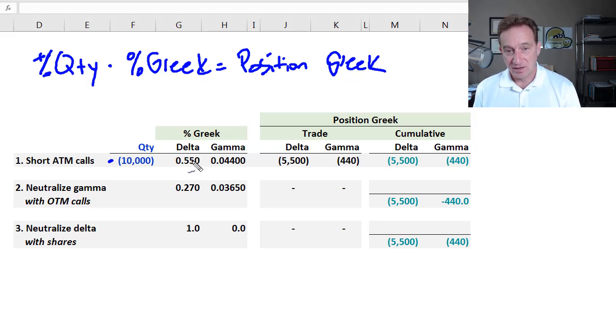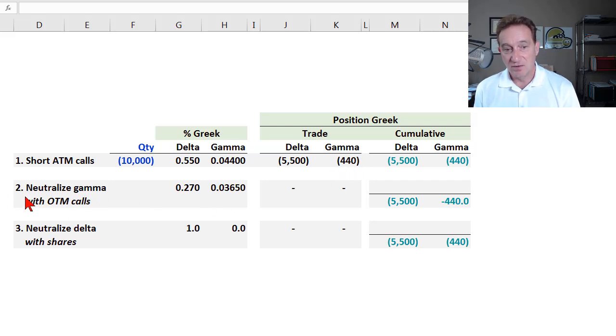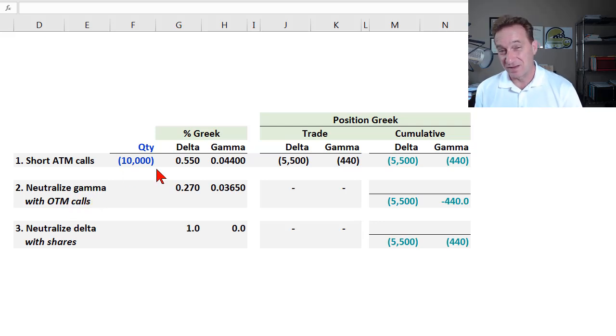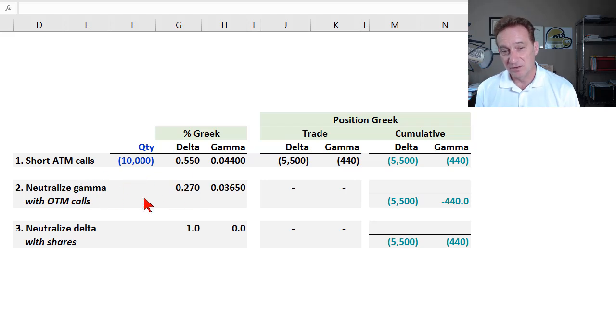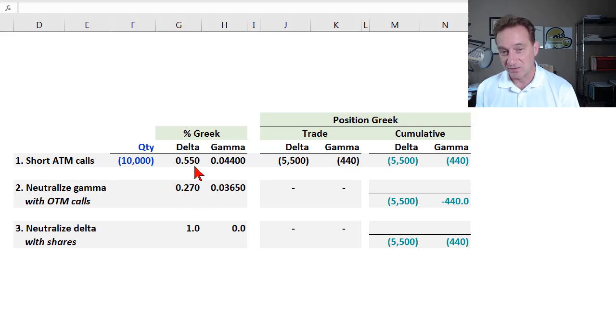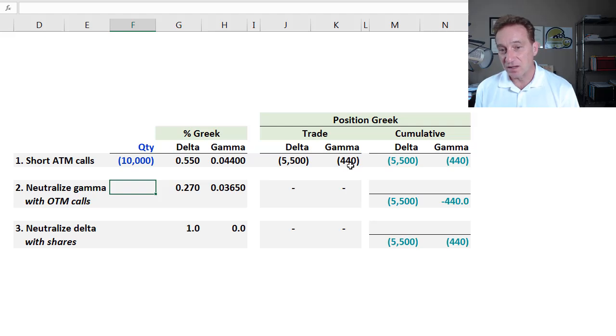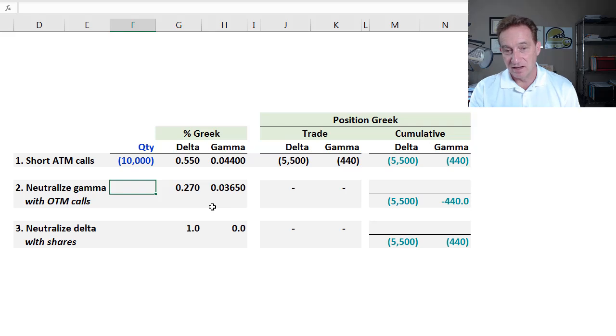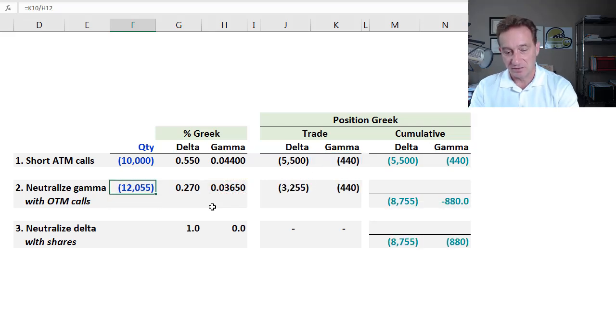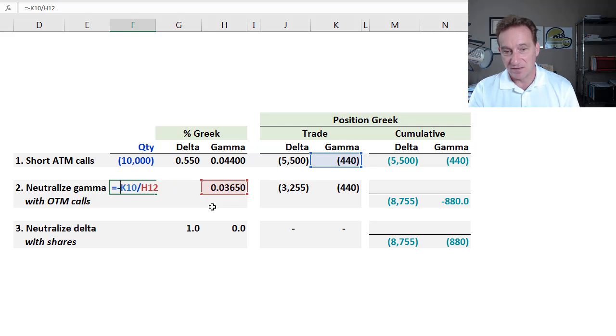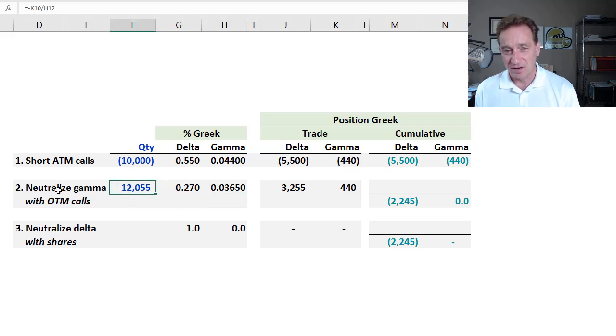So the first trade is to neutralize the gamma. And the gamma is negative 440. The position gamma is negative 440. And we could use actually any sort of option on the same underline. And here I'm just going to decide to use out-of-the-money calls on the same underline. And so out-of-the-money calls, you can see, naturally have a percentage delta that's still positive but lower, and a percentage gamma that's lower as well. So this first trade needs to neutralize the position gamma of negative 440. And that's pretty simple. It's that position gamma divided by the percentage gamma of the option that I'm using to neutralize, except I'm going to put a negative there to get the direction right.